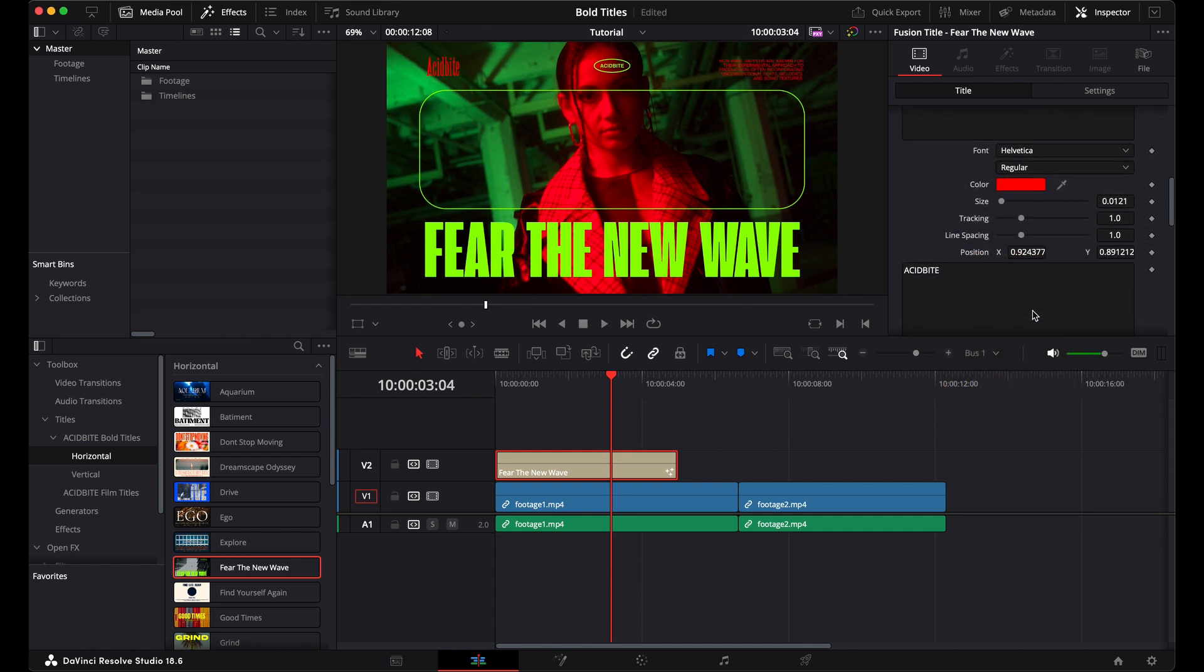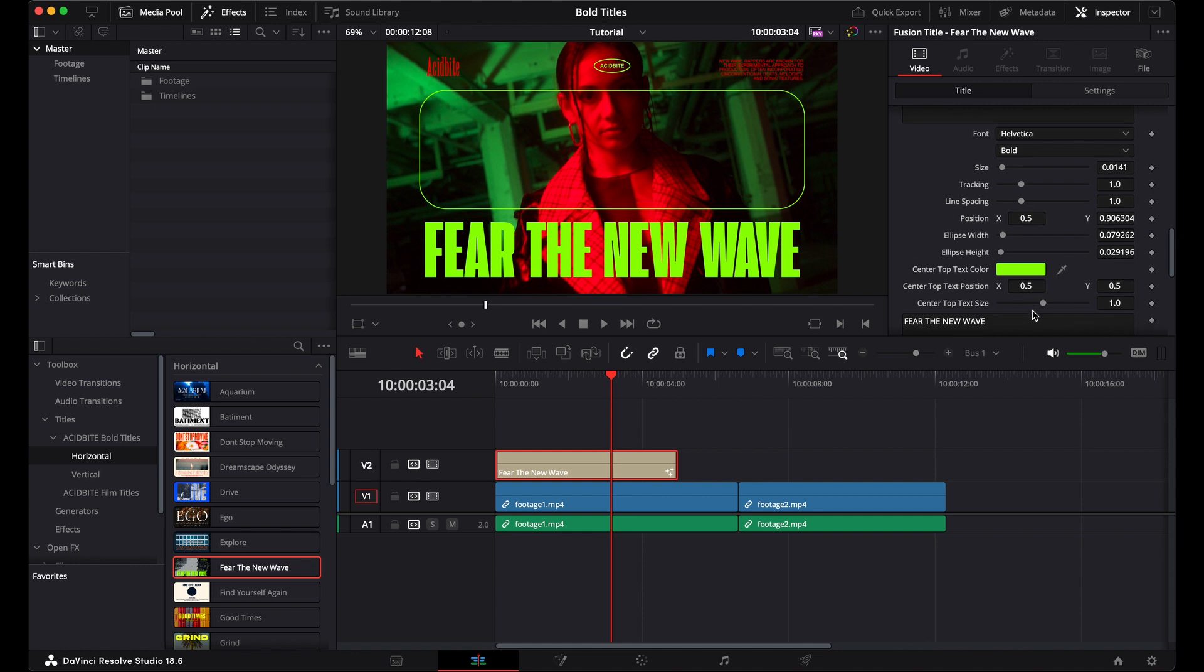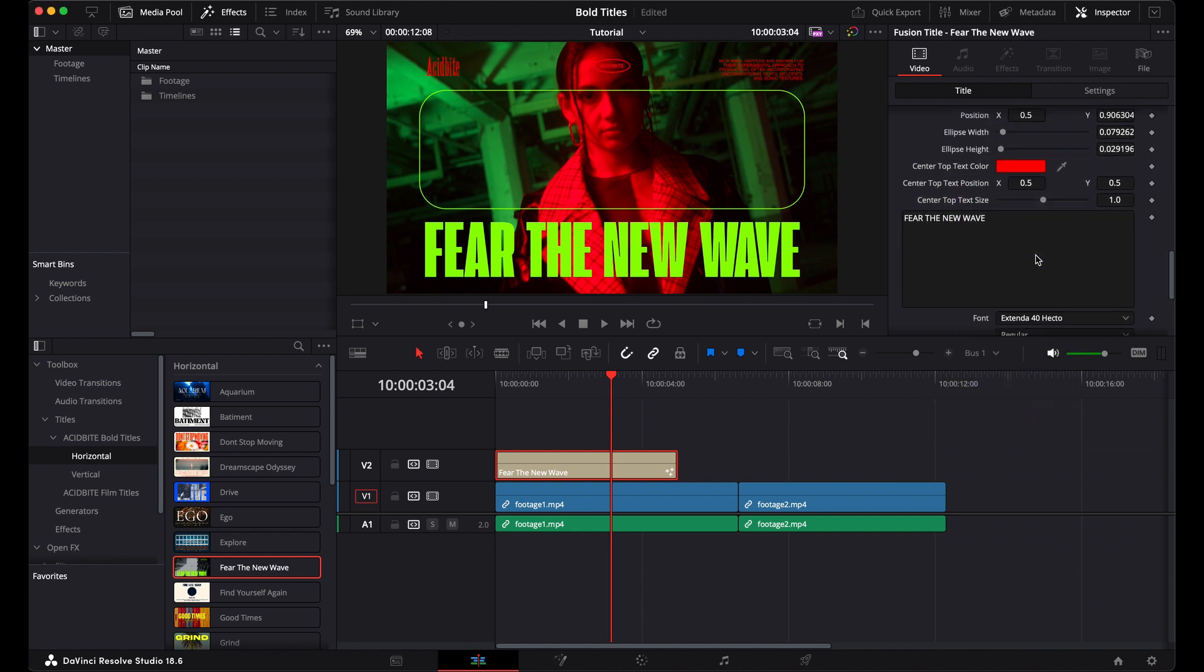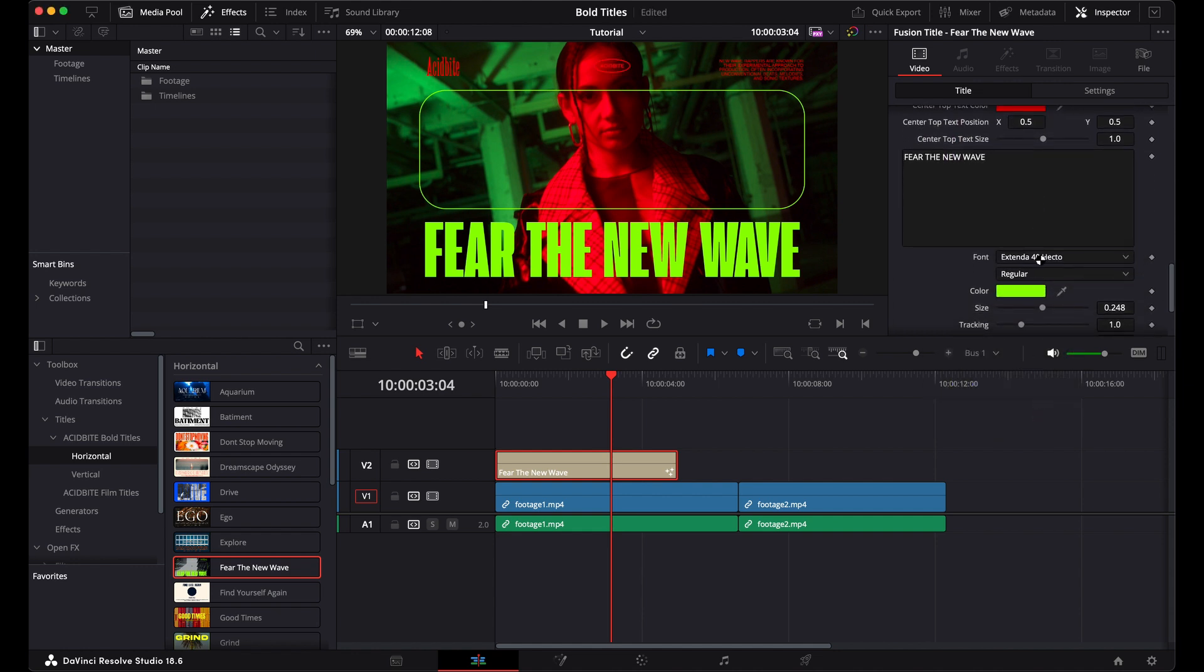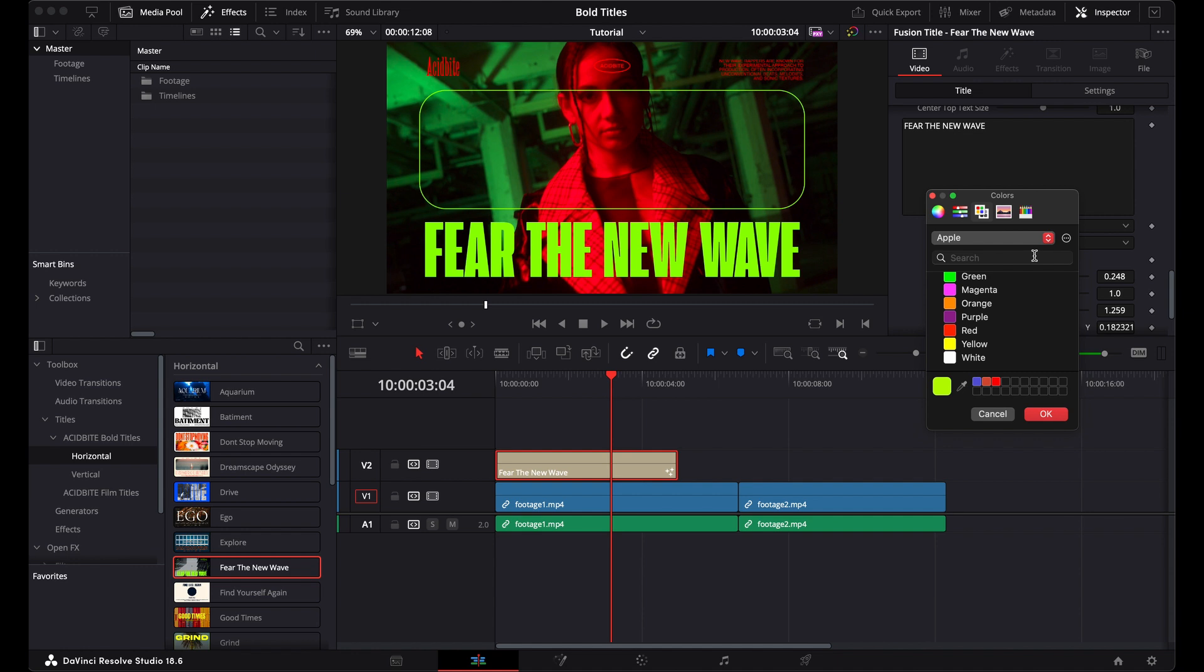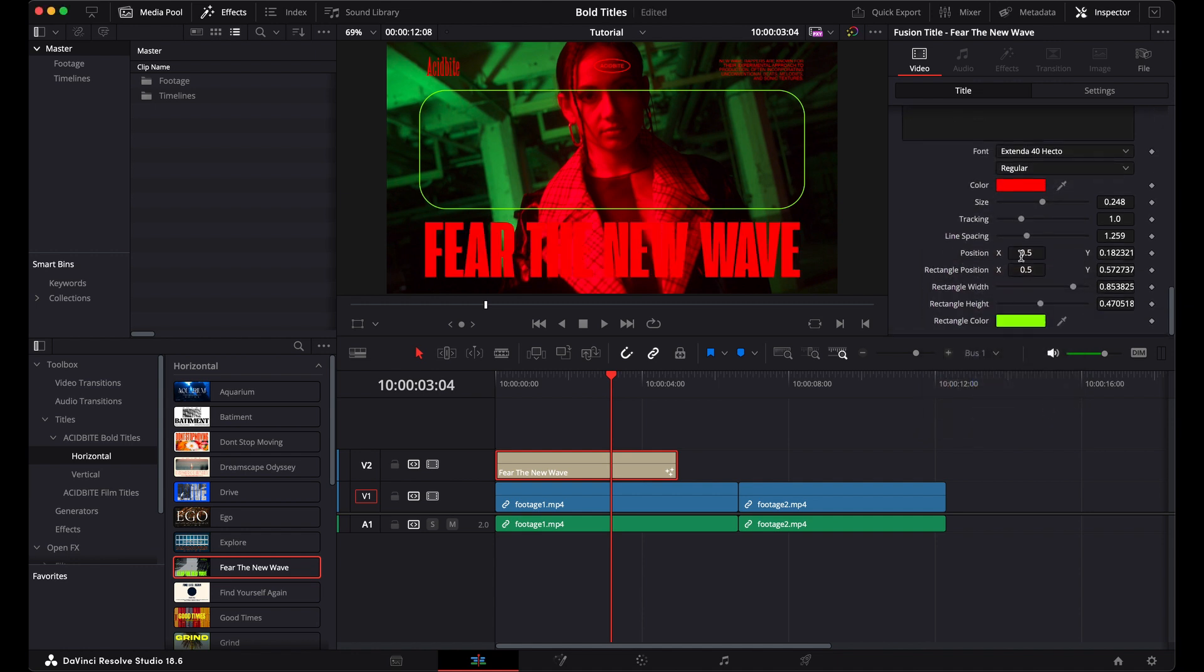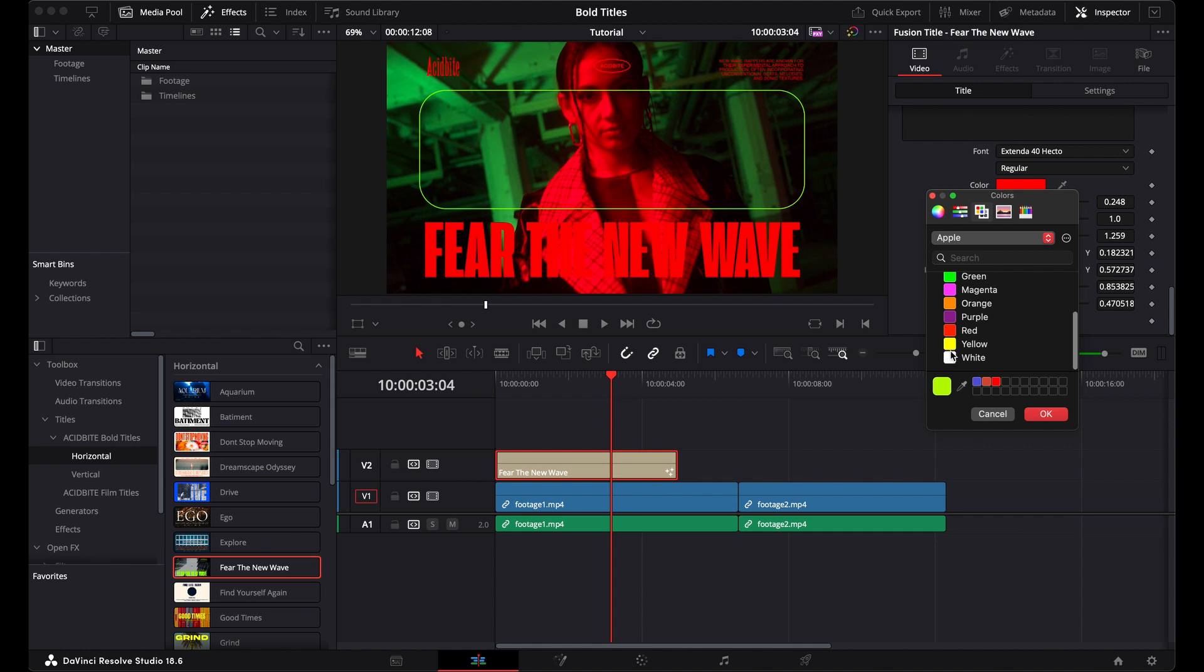So I can go to my next piece of text and turn that red as well, and turn my little logo red. And the large 'Fear the New Wave' title—this is how you manipulate this title design, even the graphic elements like this rounded rectangle.